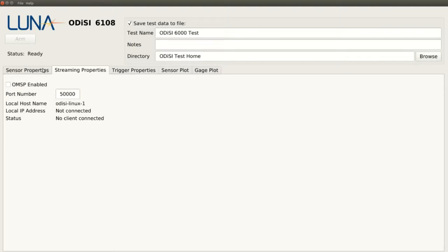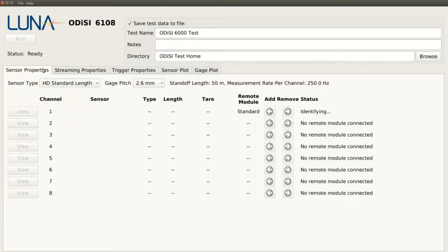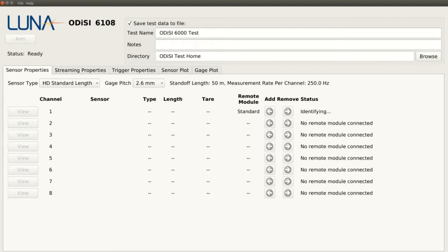Back at the Sensor Properties tab, we can see our available sensor channels and choose the gauge pitch, which determines the resolution mode that is used during a test. We can see the system is trying to identify the sensor at the channel that our aluminum beam is connected to. What we need to do first is install the sensor key that came with our sensor.